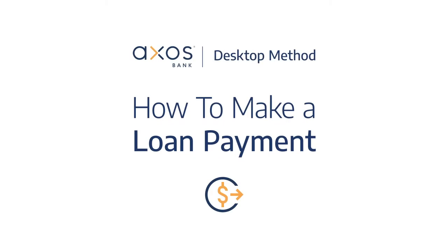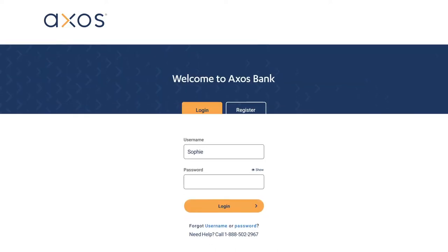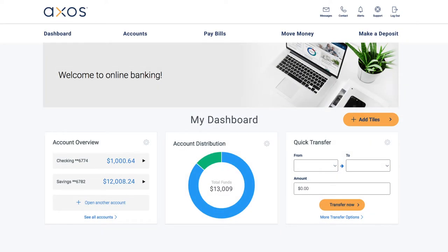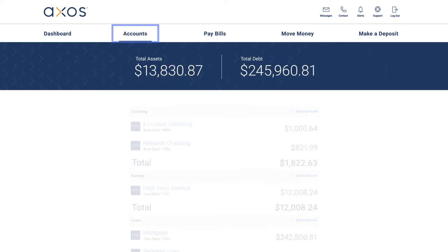How to Make a Loan Payment. At Axos Bank, making your loan payment online is safe, secure, and simple. Begin by signing into online banking. From your personalized dashboard, select the Accounts tab.